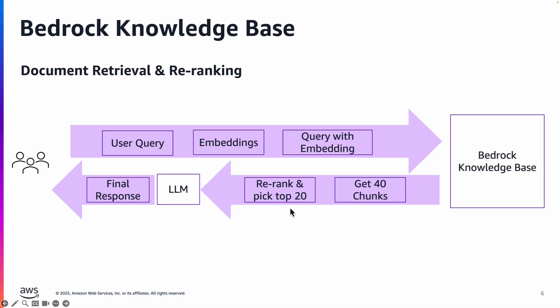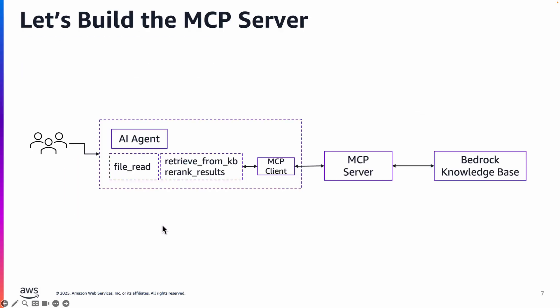And then optionally you could also re-rank those chunks and pick the top chunks and then send those re-ranked chunks and the user query to the large language model to improve the accuracy and then finally the large language model will generate the response. So that's how the bedrock knowledge base is typically used.